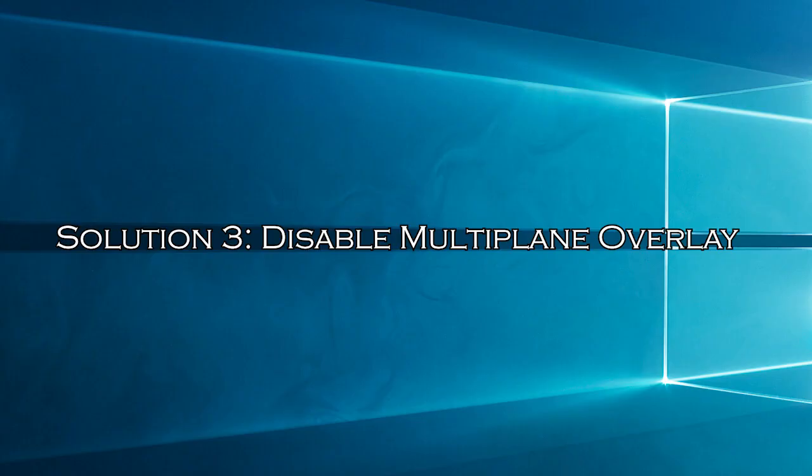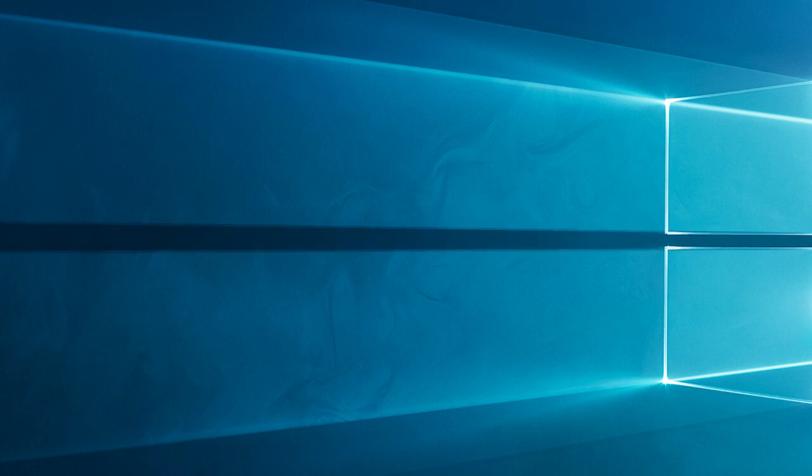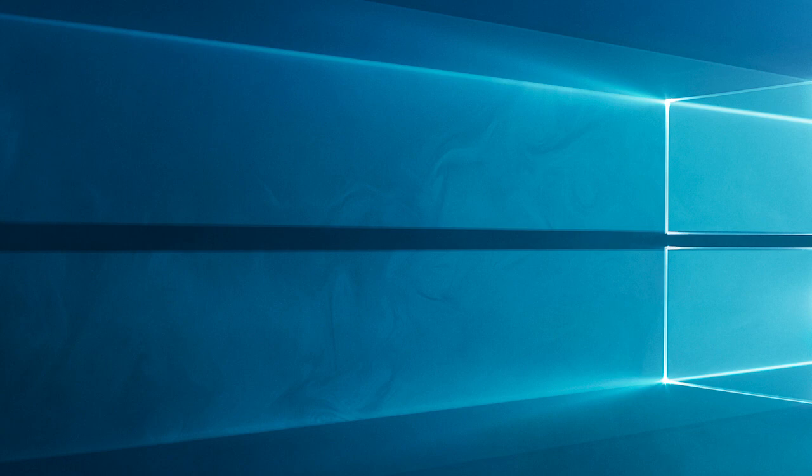Solution 3, Disable Multiplane Overlay. Disabling Multiplane Overlay will reduce the load on the GPU and may improve system stability, preventing driver crashes and ensuring smoother performance.